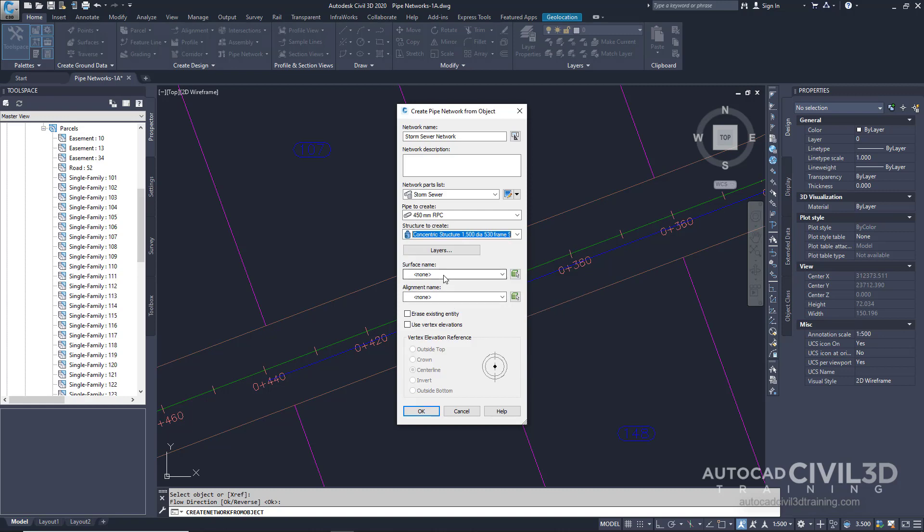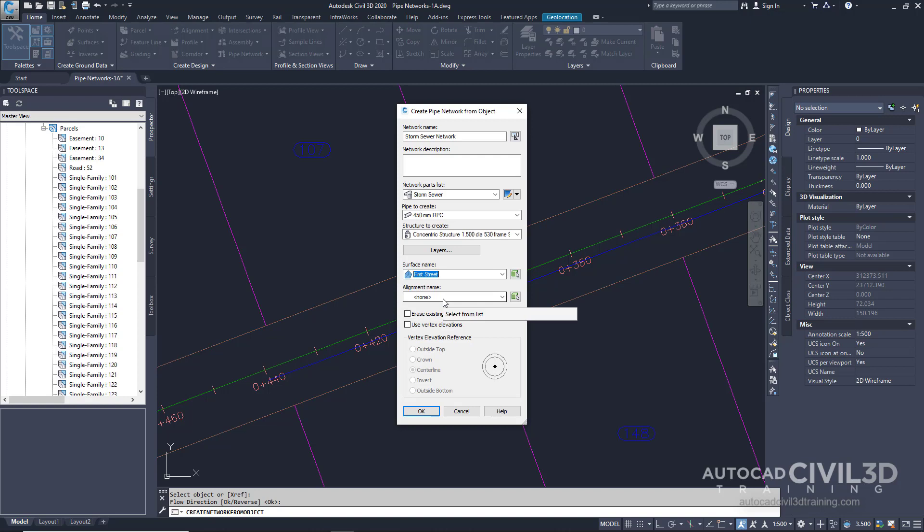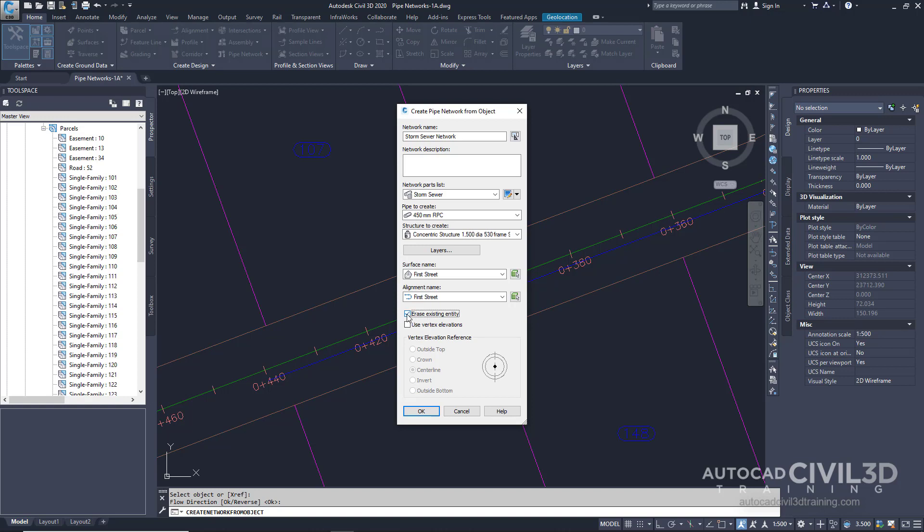For surface name select first street. For alignment name we'll select first street and we're going to erase our polyline once we've created our network. Now we can press ok.